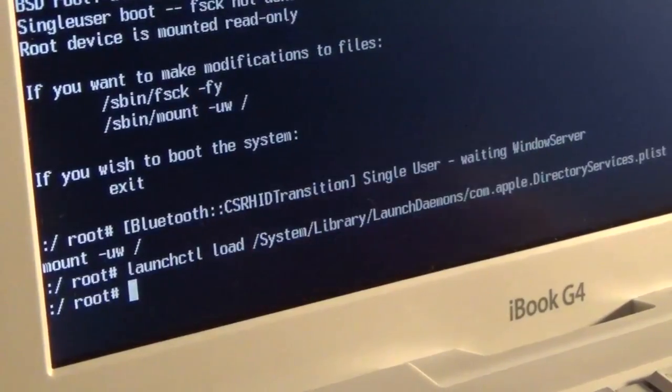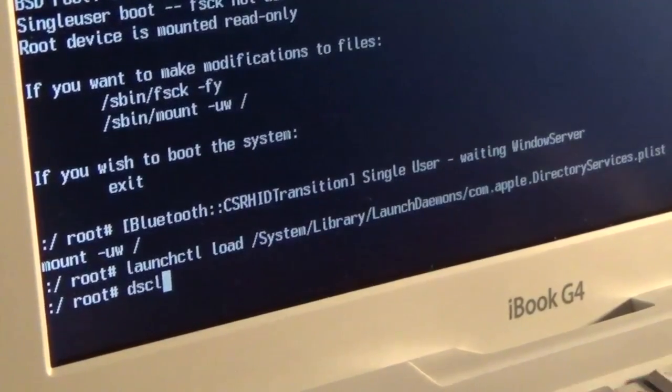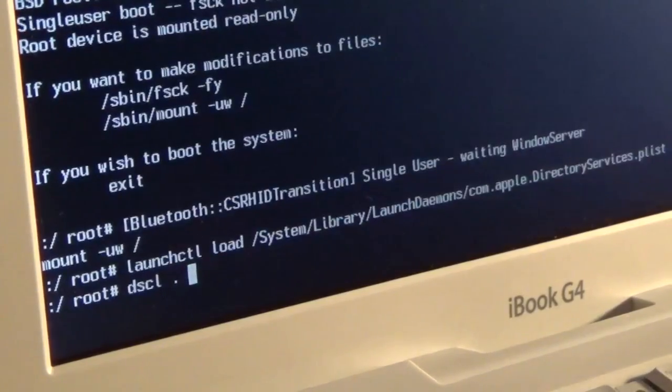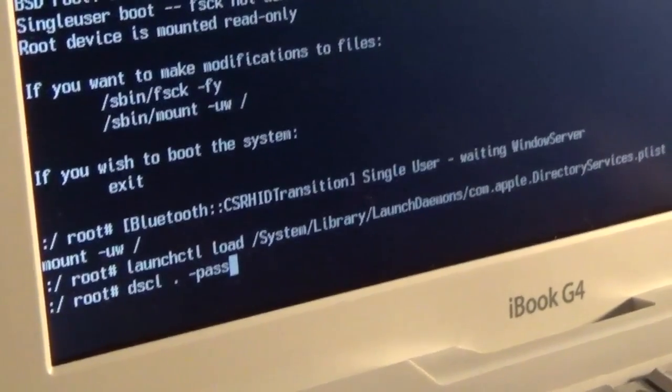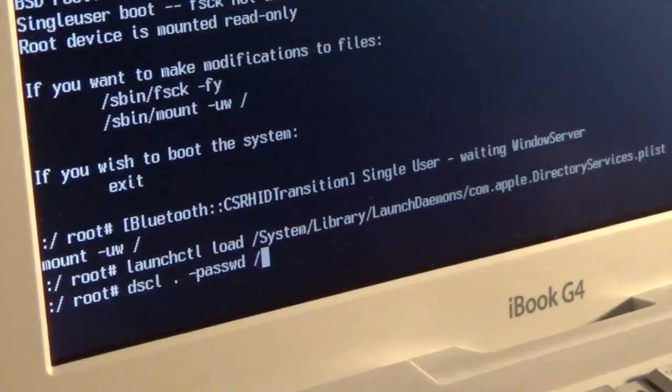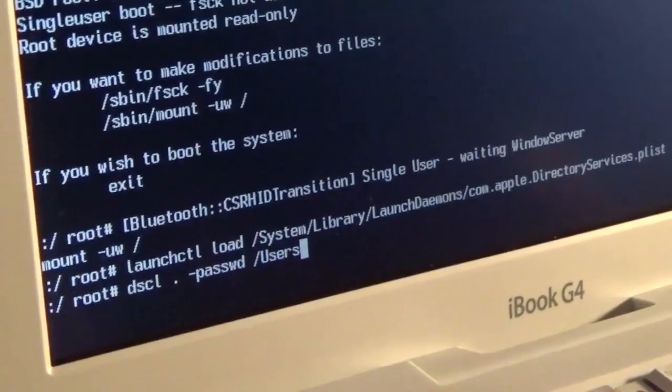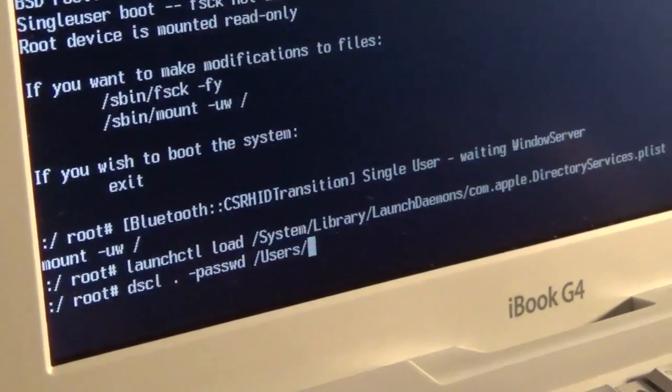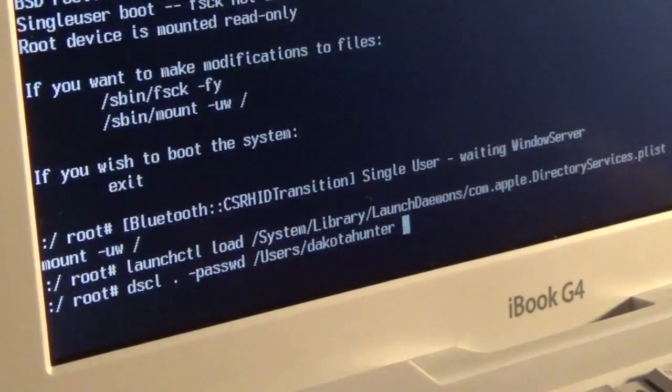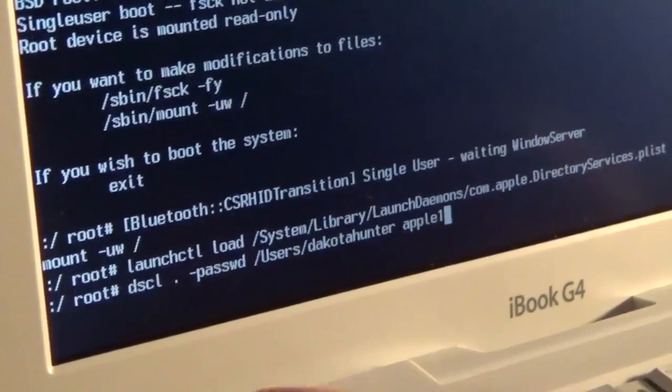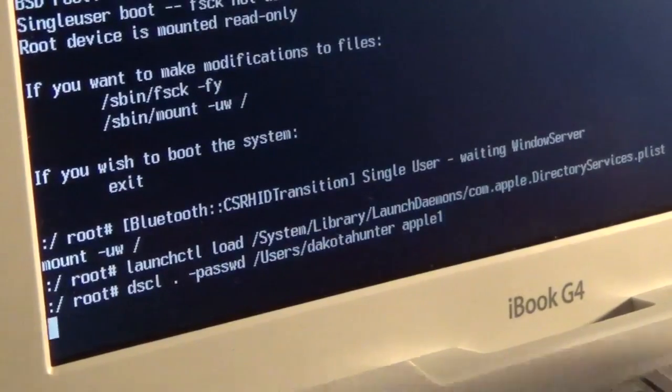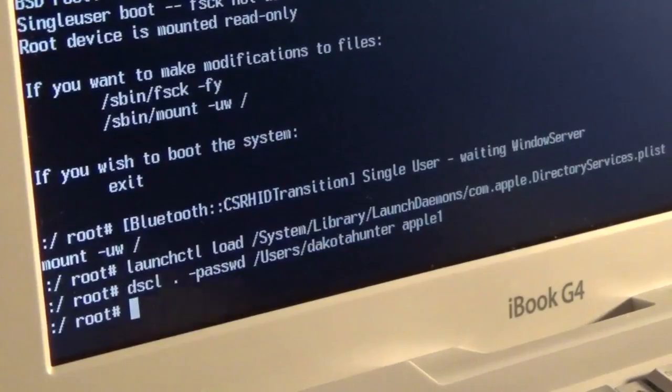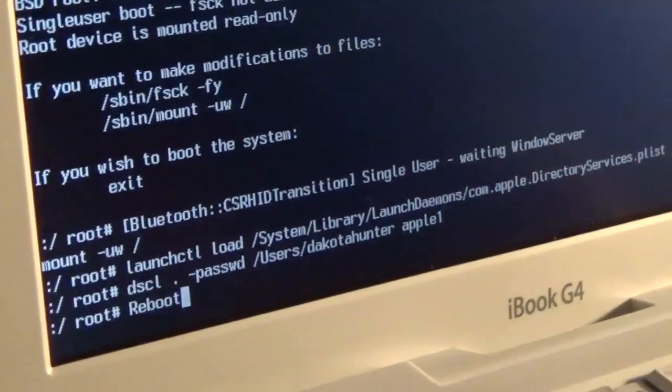At the prompt again, we're going to type dscl space dot space -passwd space /users, then the username. In this case, the username is Dakota Hunter, but you'll add your username. Then add a space, then password. The password is going to be the new password that you're going to assign to the user account. In this case, I'm just going to use Apple One for now. I'll change that later.